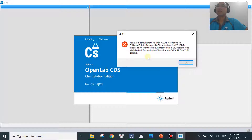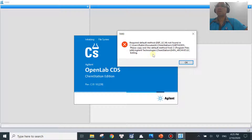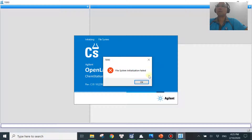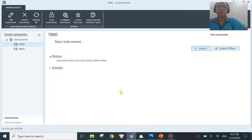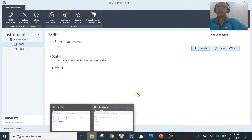The message actually tells you what to do: you simply need to copy back the default_gc method from the link provided. Once you do that, you should be good to go. Let me show you that — hit OK to close the error dialog.